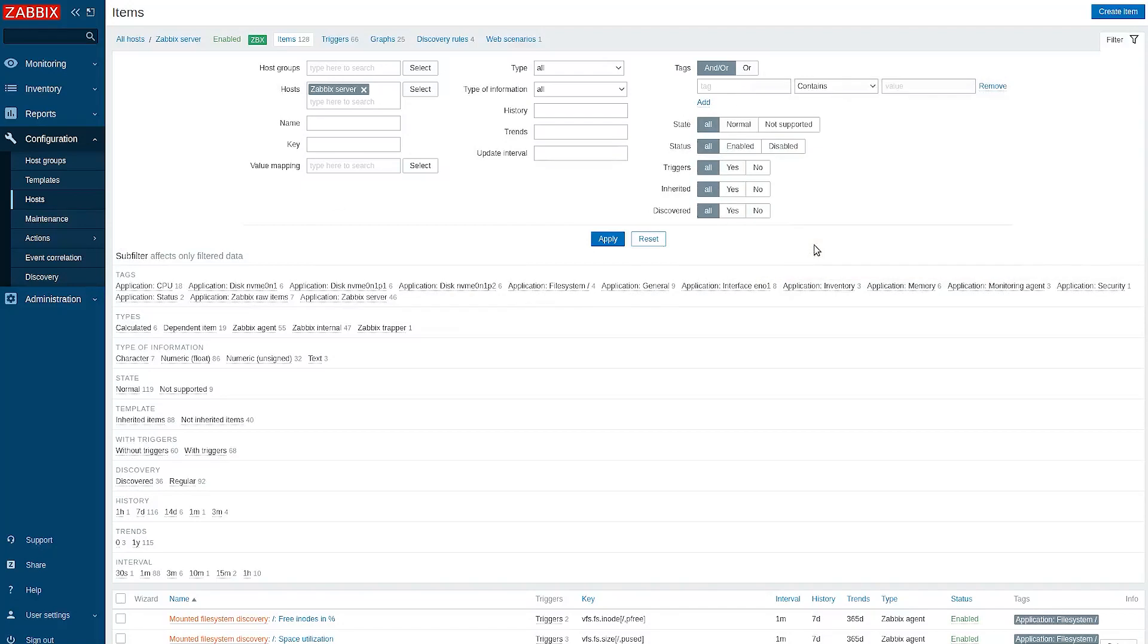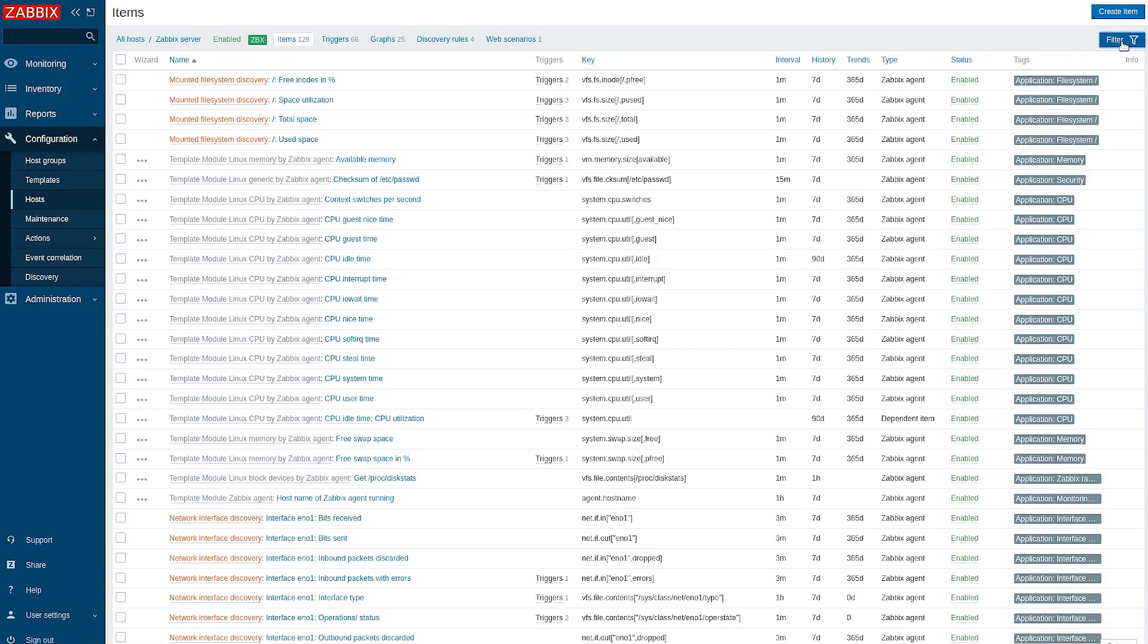Hello and welcome to the new Zabbix tutorial. Today I will show you how to create an item for data aggregation with an advanced host filter.